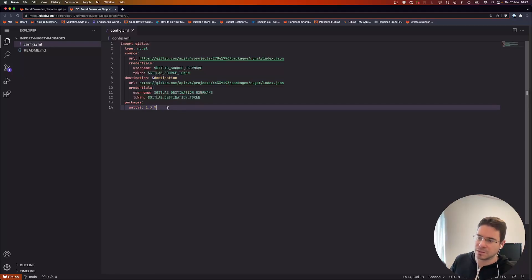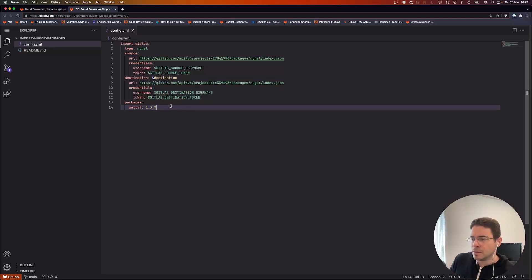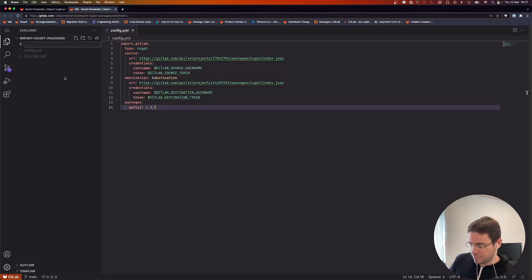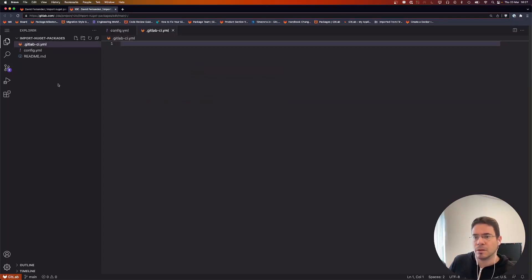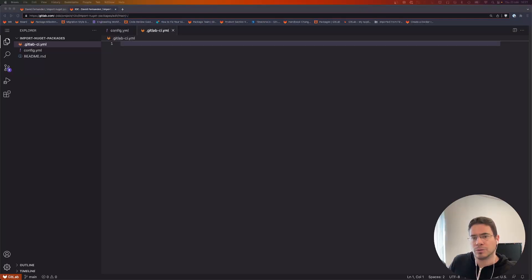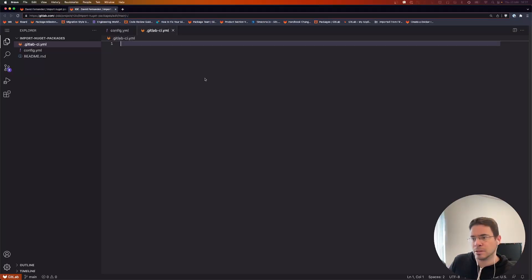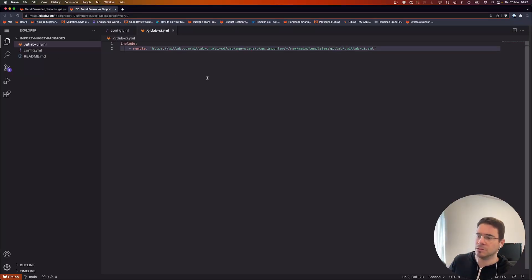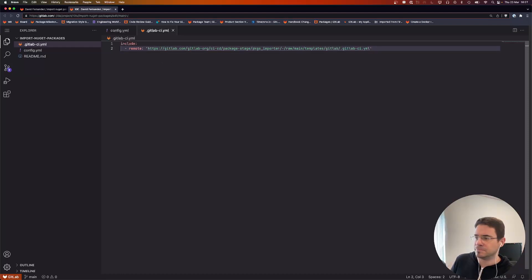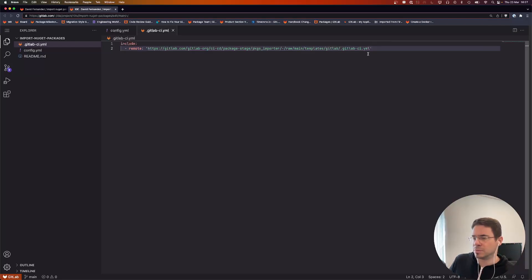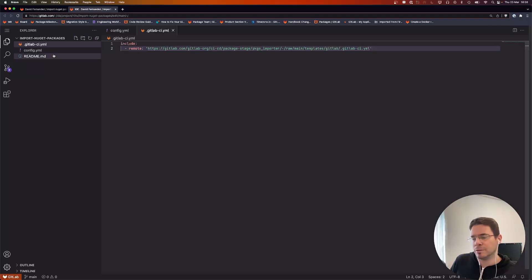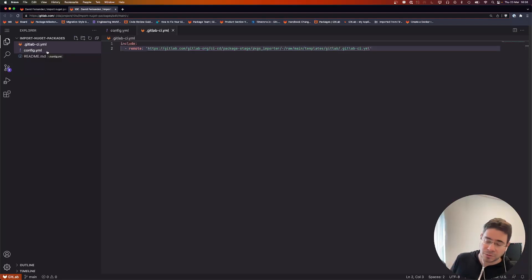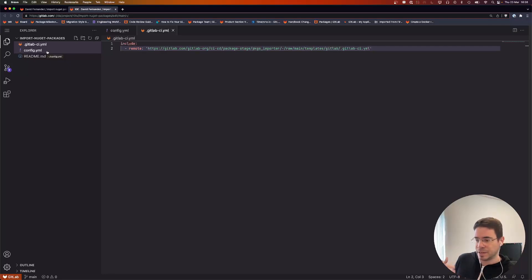Next, we'll need a GitLab CI config file. For this one, really simple—we just include the template that is defined by the tool project. It's a template that will actually do everything, so it will create jobs that pull the tool and then run the tool using this configuration file, then generate a pipeline configuration file, and then execute that pipeline as a child pipeline.